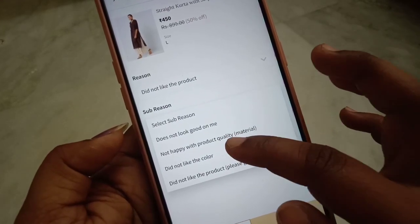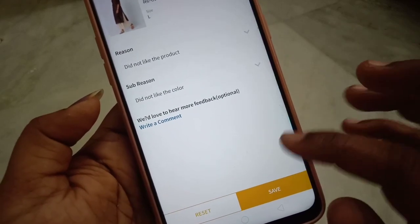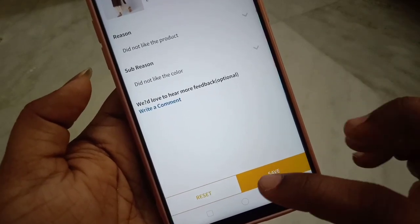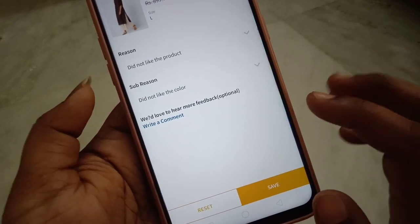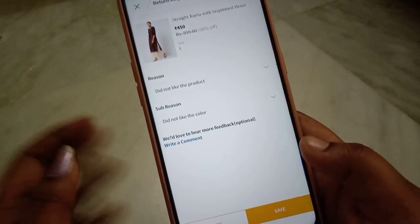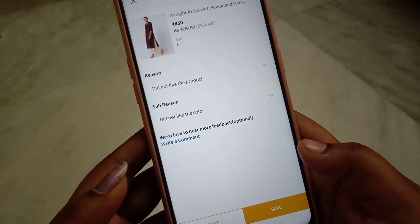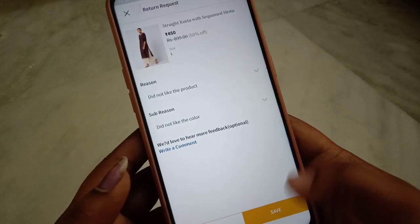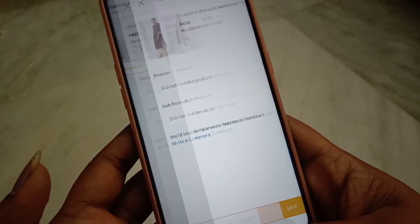If you want to change the return, you can complete the process and transfer the refund to your bank account. For the exchange and return order policy, you can save two reasons for your request.